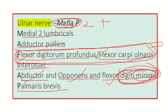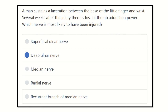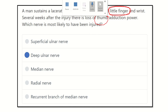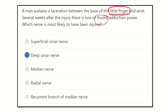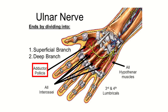Our final answer is the deep branch of the ulnar nerve. The deep branch of the ulnar nerve passes around the little finger — the fifth finger — but finally travels to the thumb and supplies the adductor muscle. These two clues are very important: the nerve passes near the little finger but ultimately travels to the thumb via a long path.